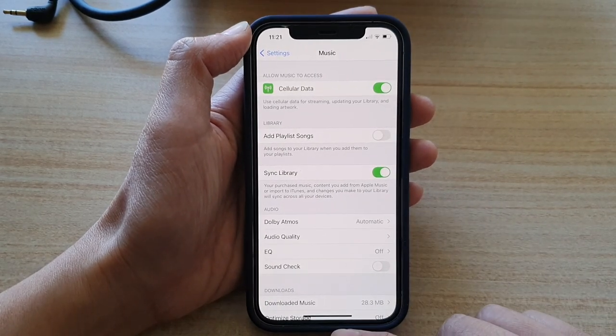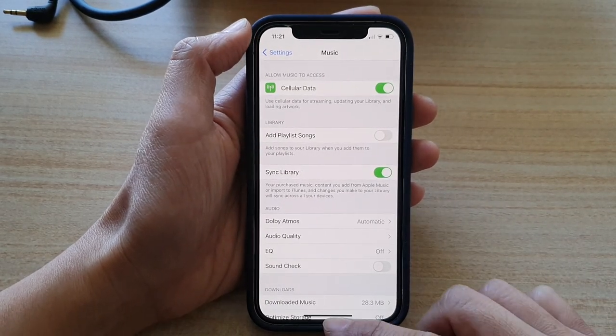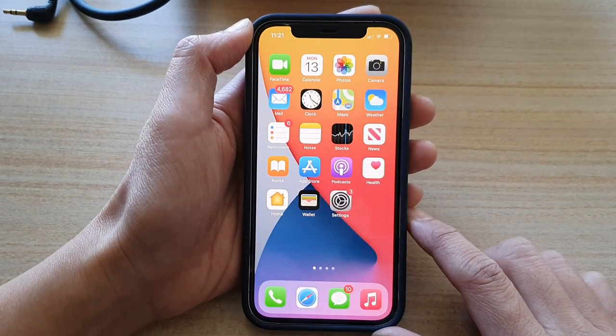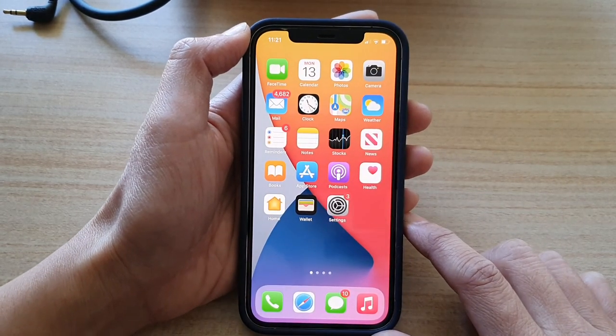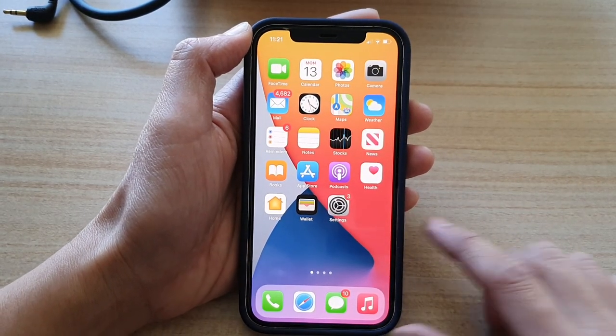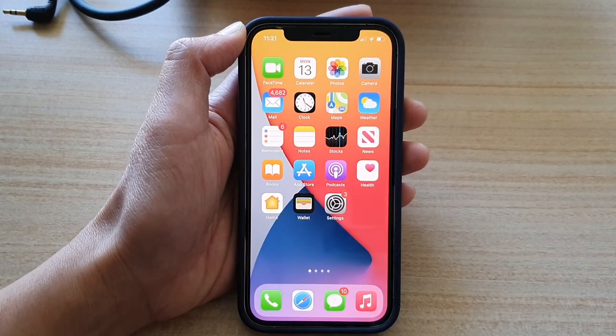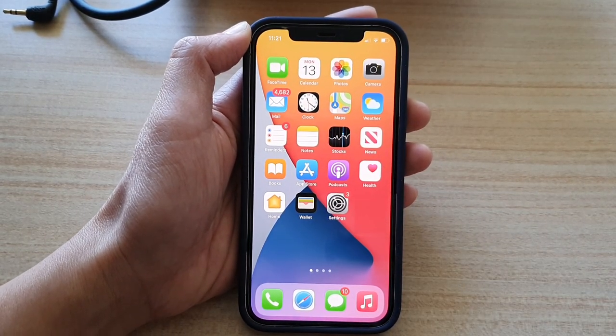And that's it. You can swipe up to go back to your home screen. Thank you for watching this video — please subscribe to my channel for more videos.